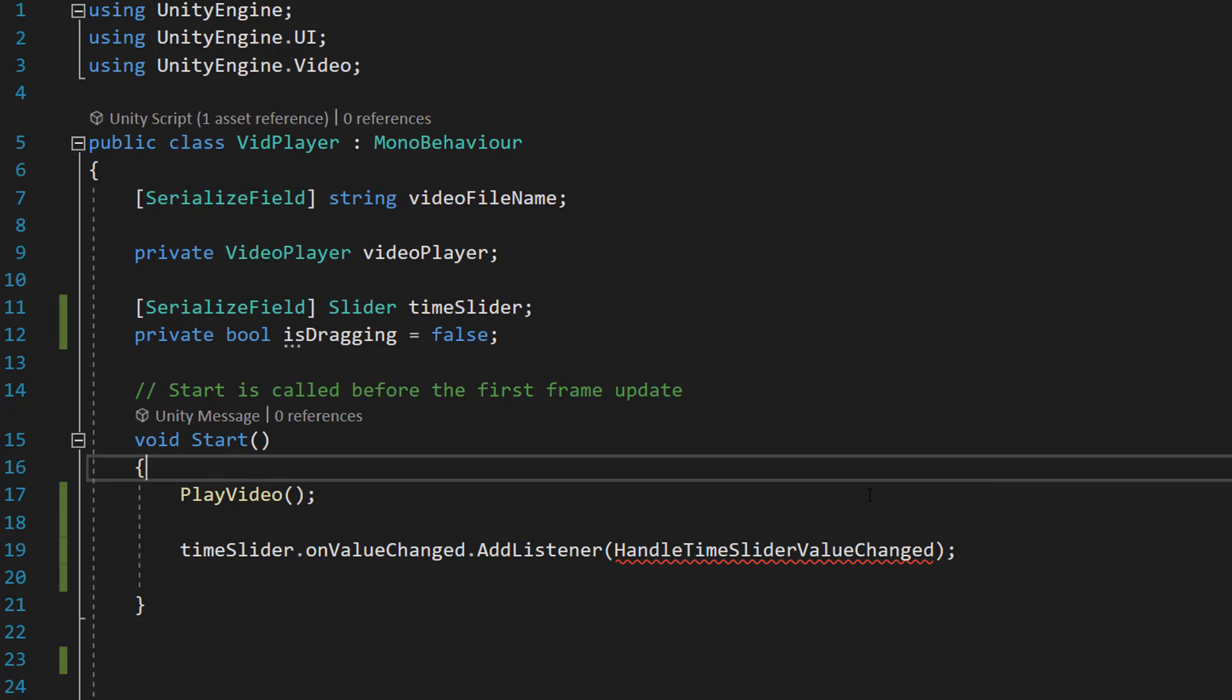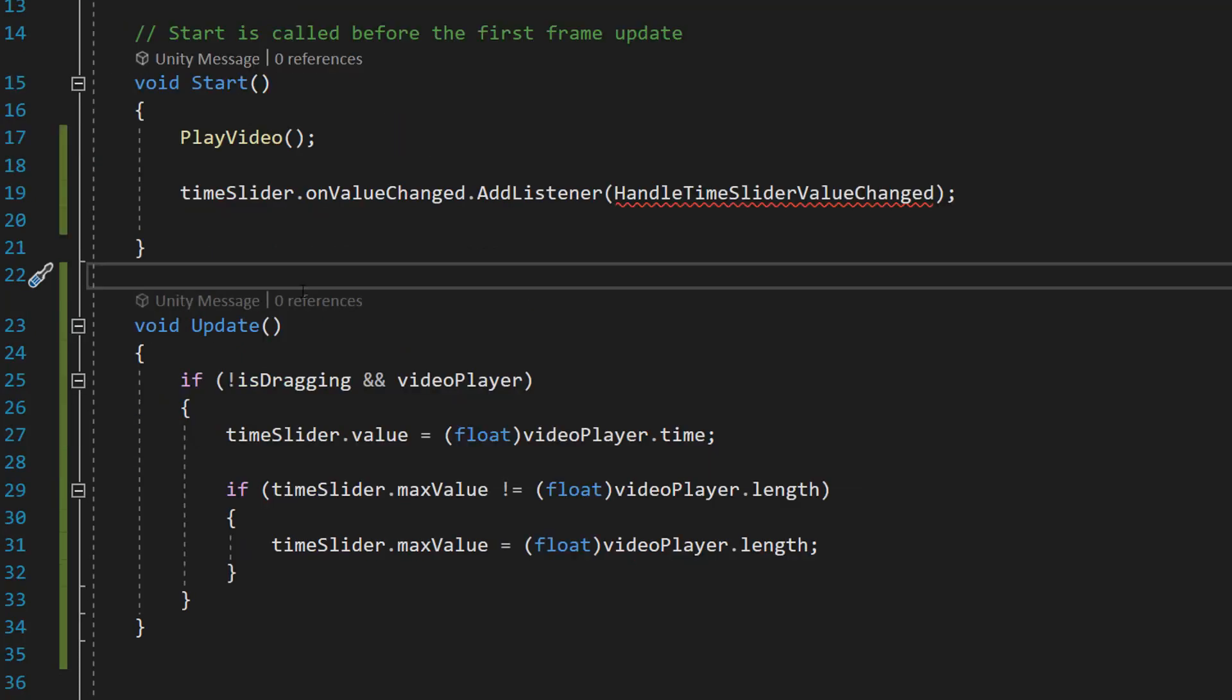But basically what this means is we're going to be calling this function whenever the value of our slider changes. Basically whenever we drag the circle about to change the value. We are now going to do a little bit of code in our update function.